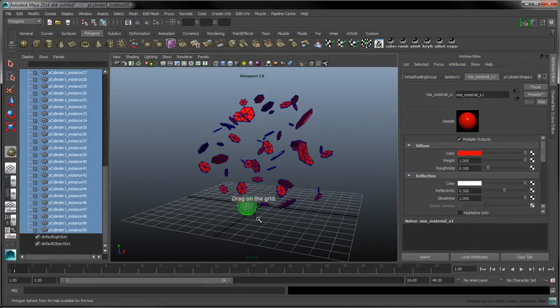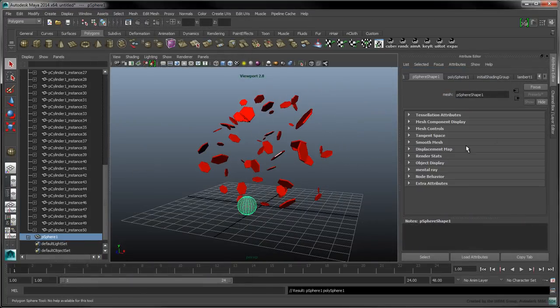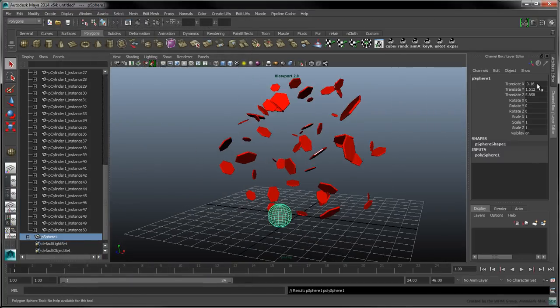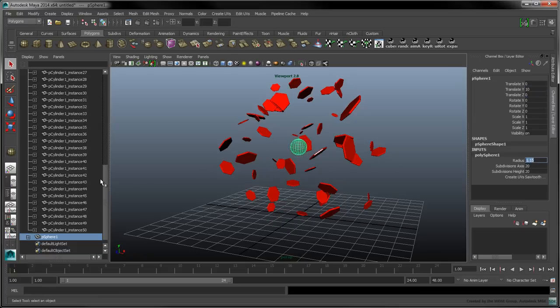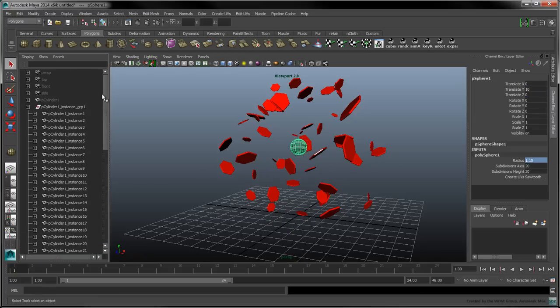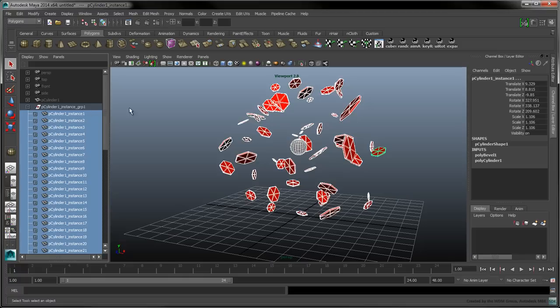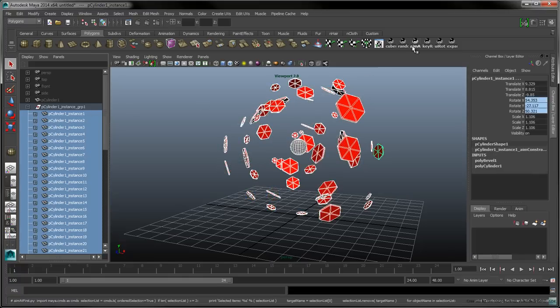Add a sphere into the scene. Select it, and then the hexagons, and run the AimAtFirst shelf script.